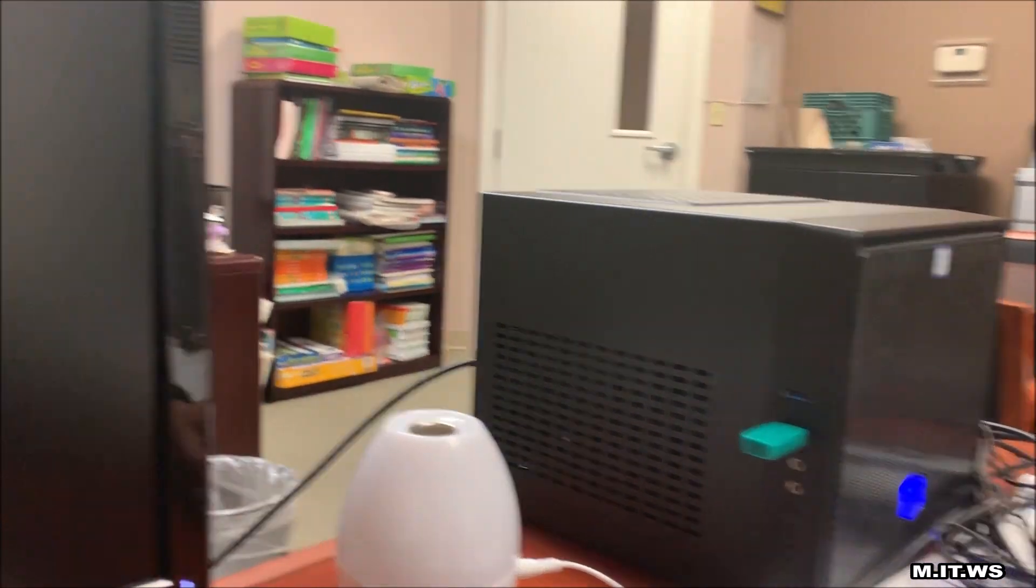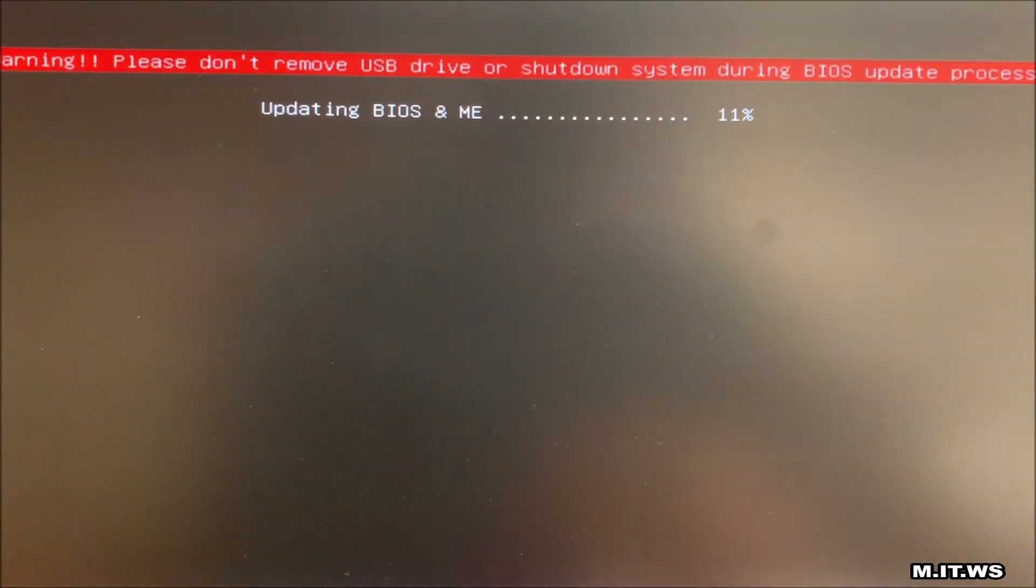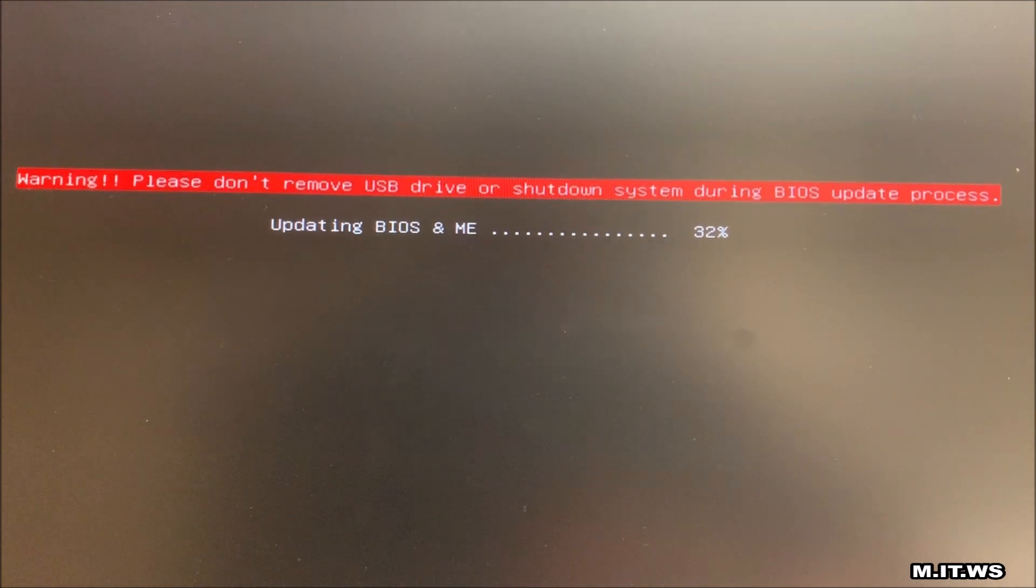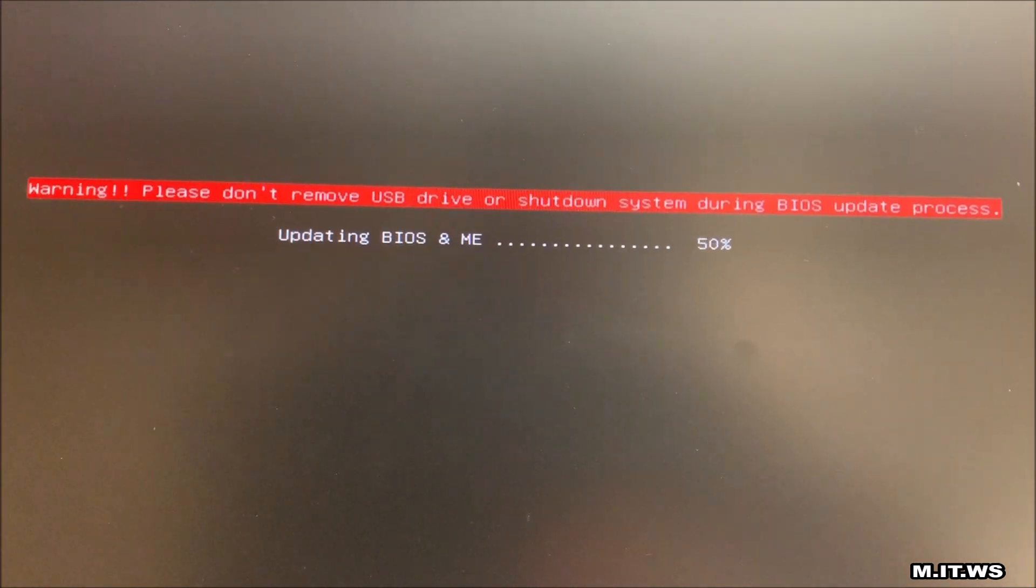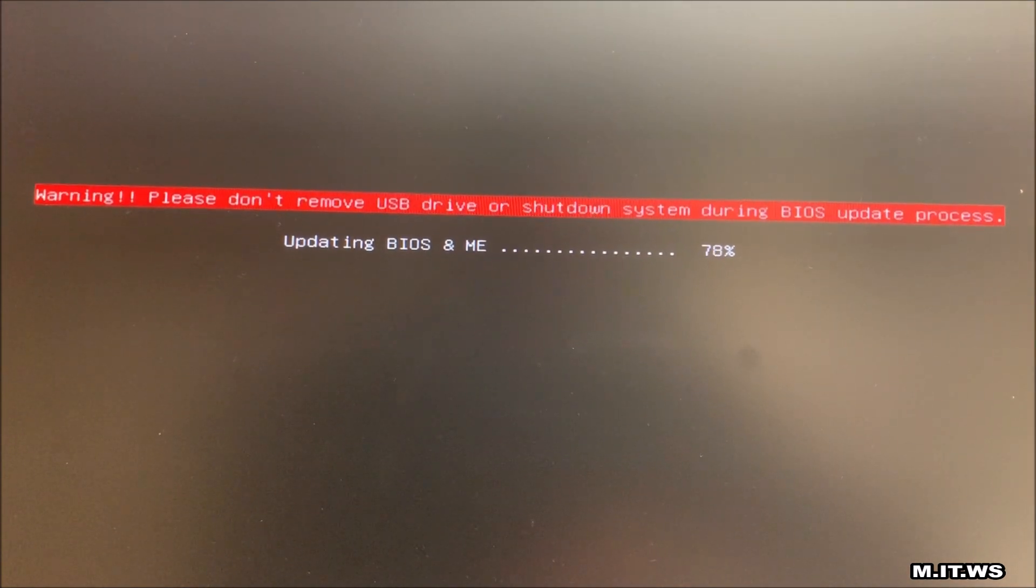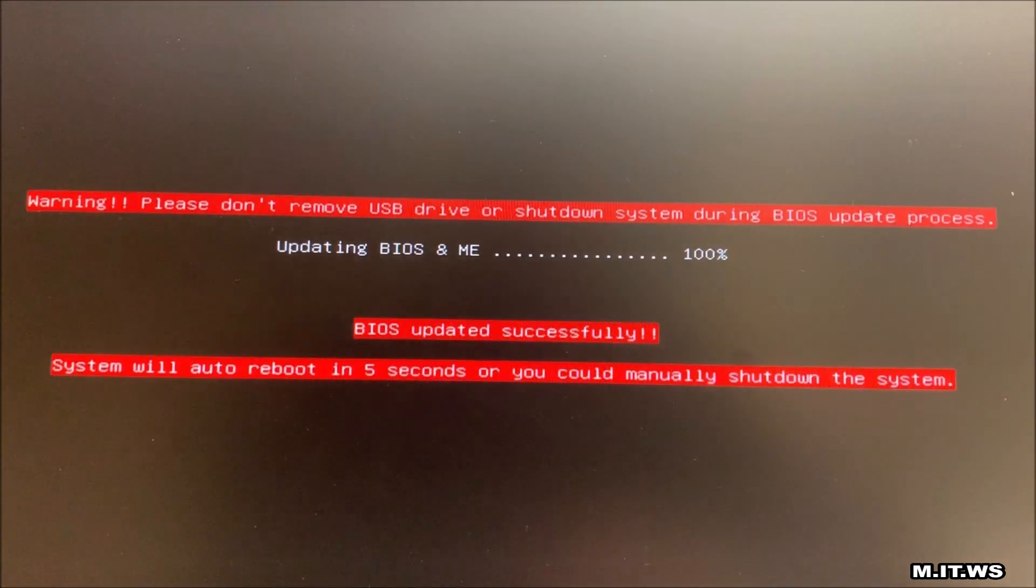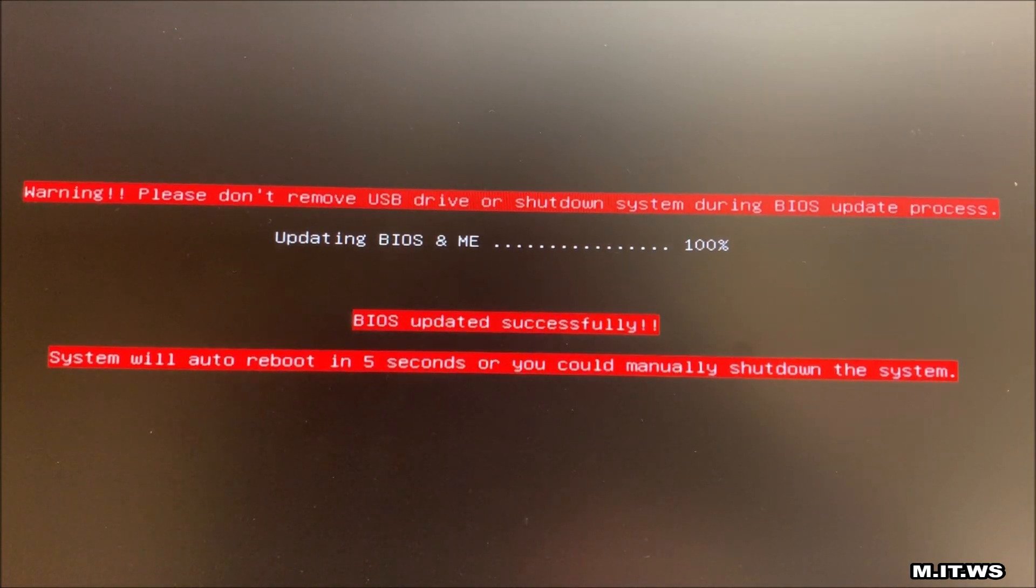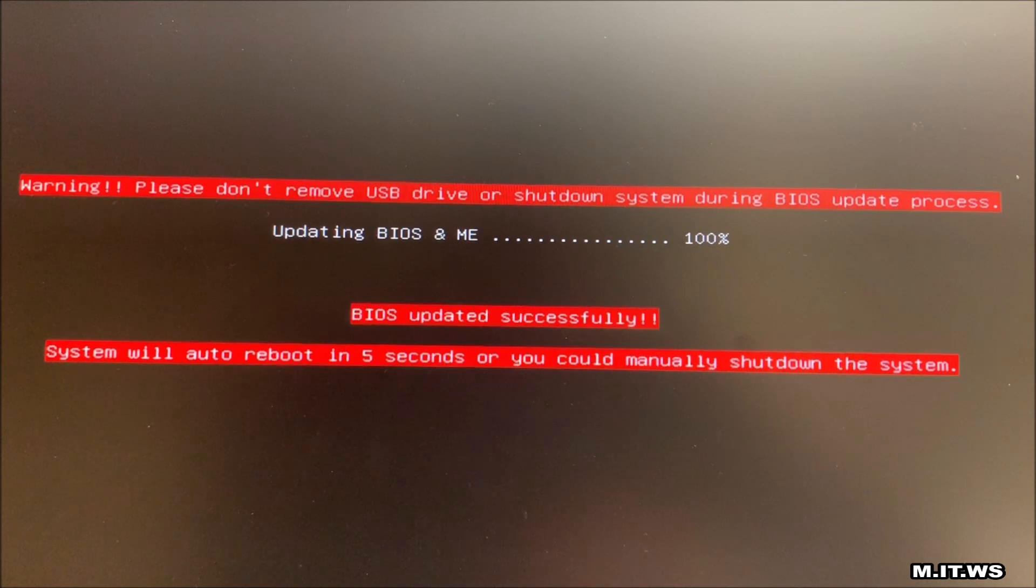That's the computer and my USB where the new BIOS version is. As you can see I'm going to speed the video up so you don't have to wait. This took around two and a half minutes. When it's done, BIOS updated successfully, system will auto reboot in five seconds or you can manually shut it down.